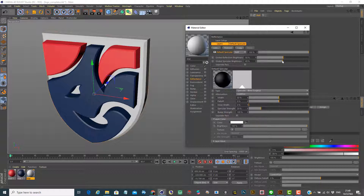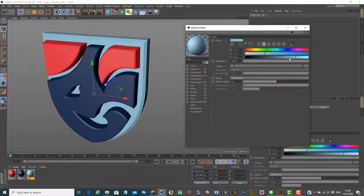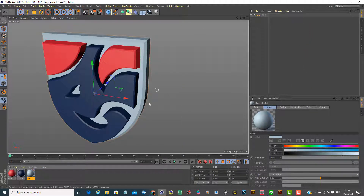Maybe I'd like to leave the global specular brightness the way it was. Let's take a look — I want to change the color a bit. Maybe have a bit of blue look, you know, to give a sense of metal. Maybe less blue — a bit of lower blue. You can see it automatically updates here.